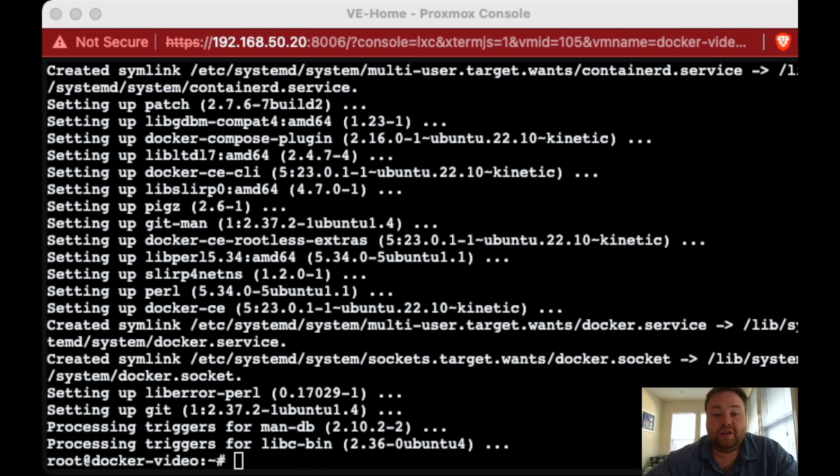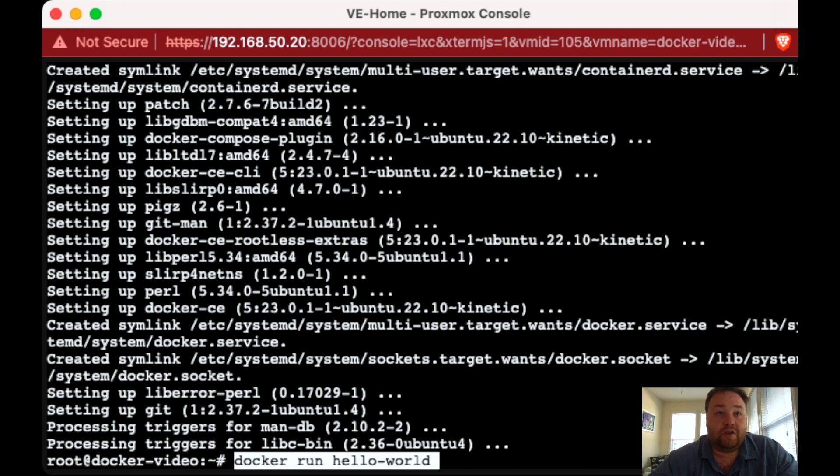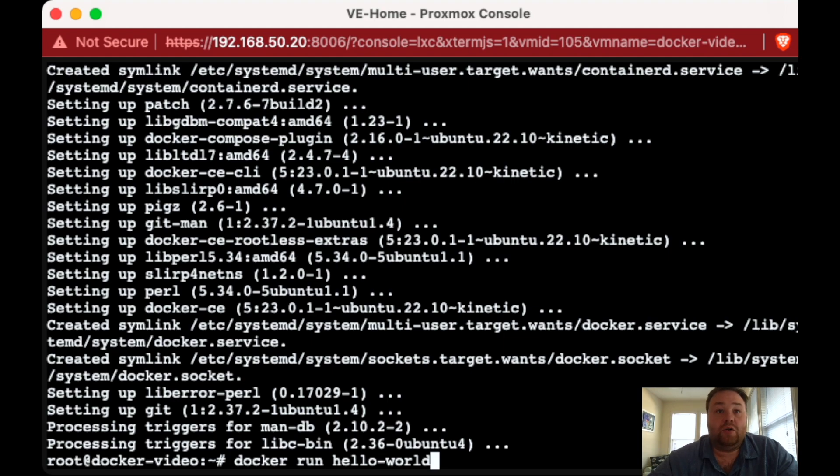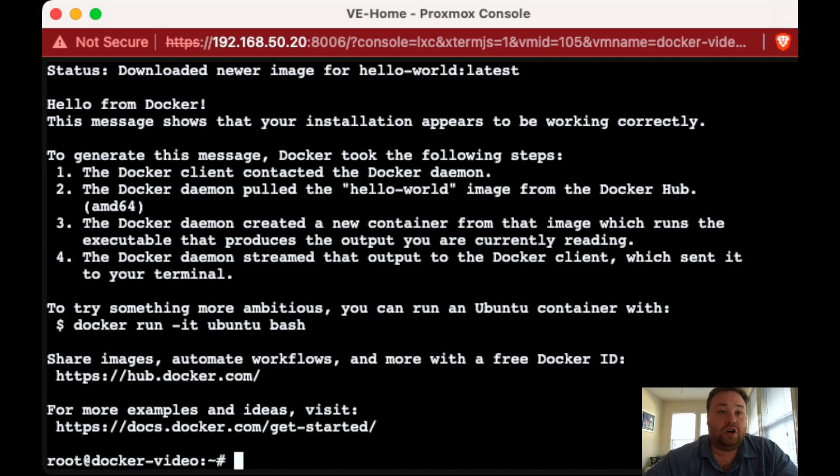So lastly, we can run a Hello World program that Docker has provided just to make sure everything is up and running. And we're going to do that with Docker run Hello World. And you can see Hello from Docker comes up. So Docker is fully installed. And let's switch to camera view.